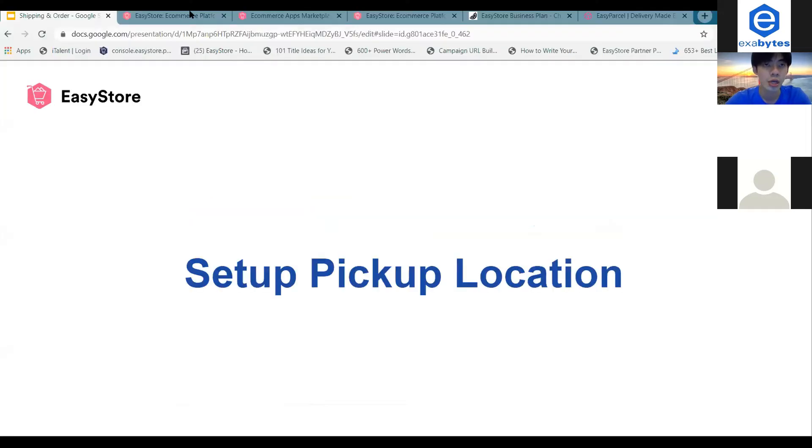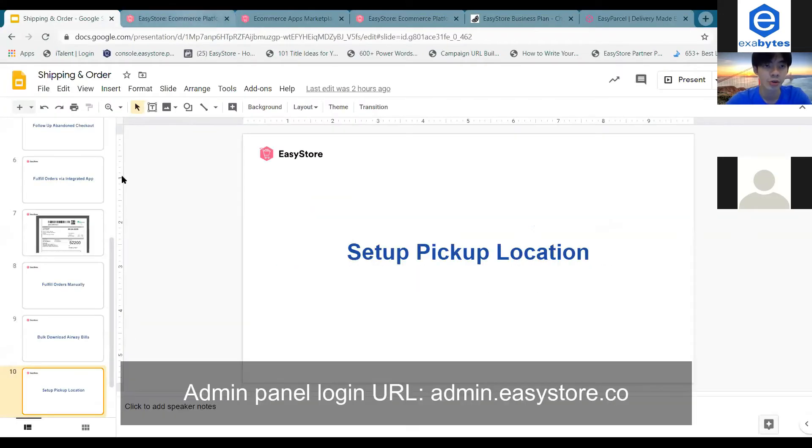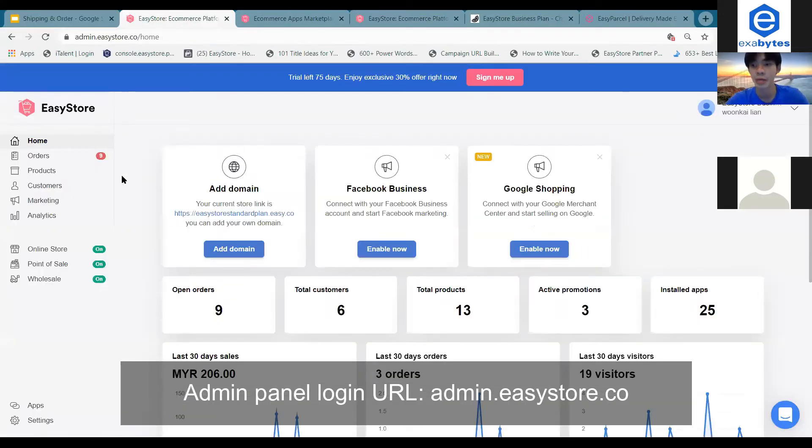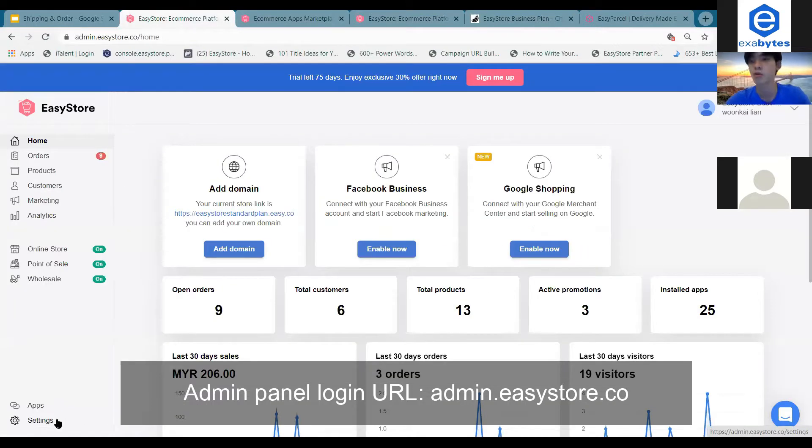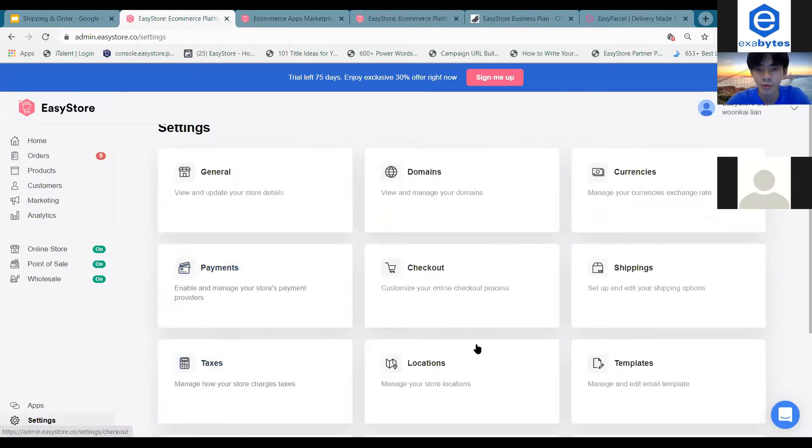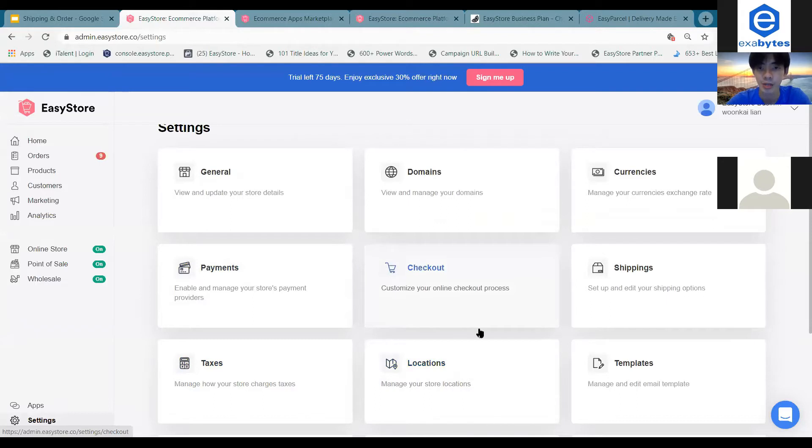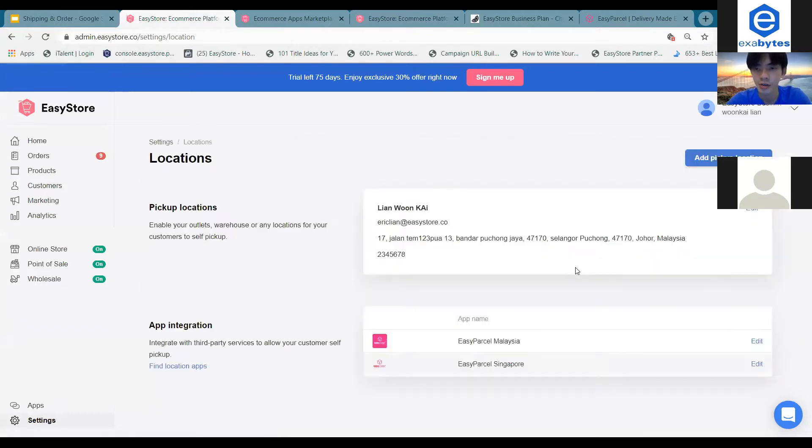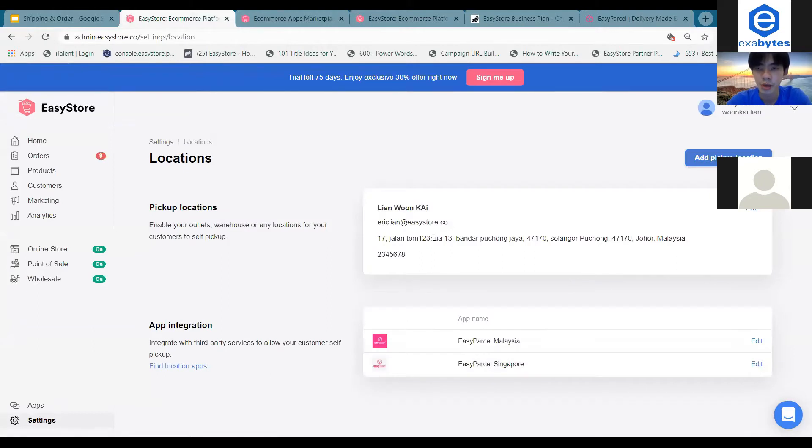So what you can do is first of all, you go to the admin panel and then you have to go to the settings over here. You'll be able to find the locations below the checkout card. So once you click on the locations over here, you can actually add the pickup location.